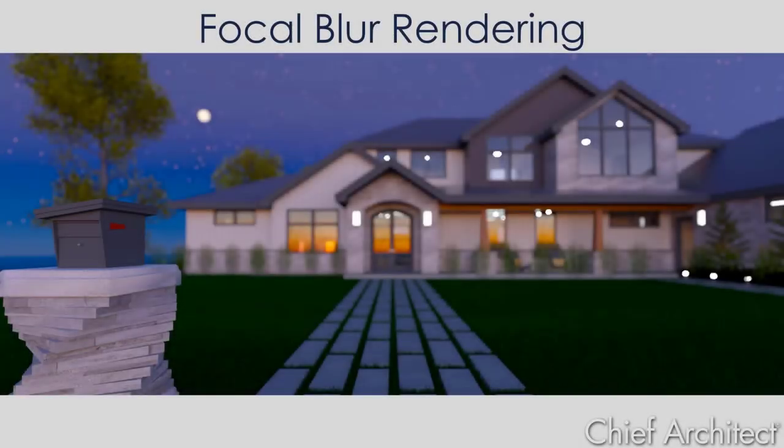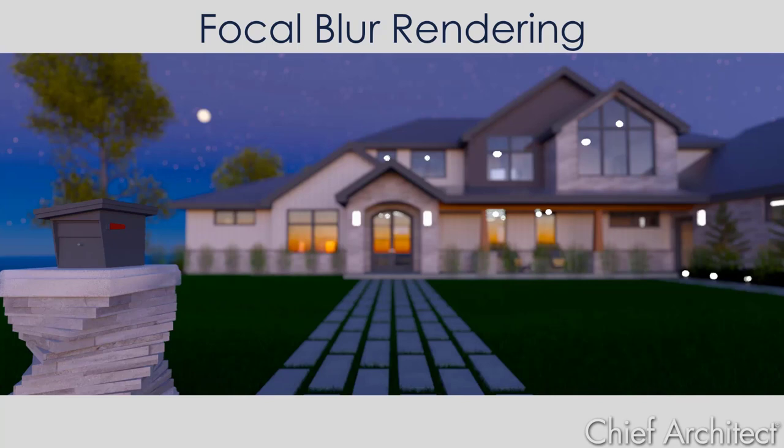In this video we'll cover adding depth of field, also known as focal blur, to your renderings. The depth of field works in perspective and most rendering techniques.